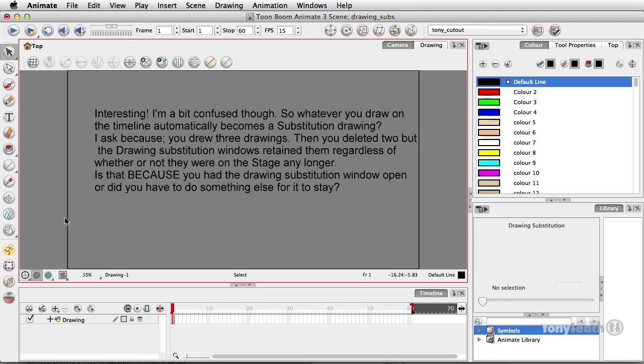Okay, this is an awesome question and especially if you are coming from a Flash background. This can be confusing because of how powerful drawing substitutions really are.